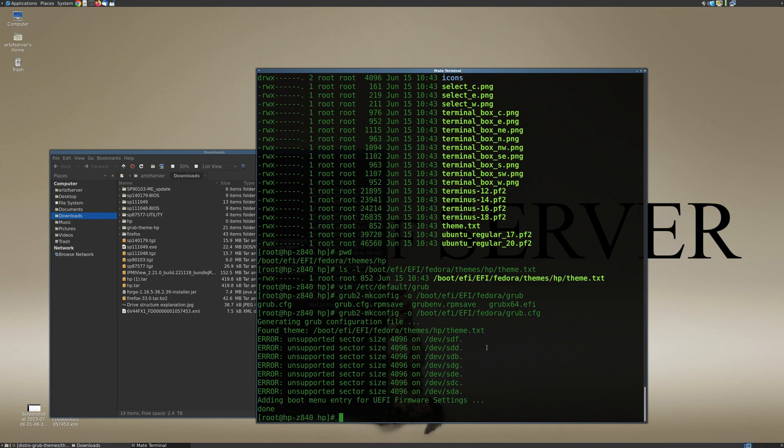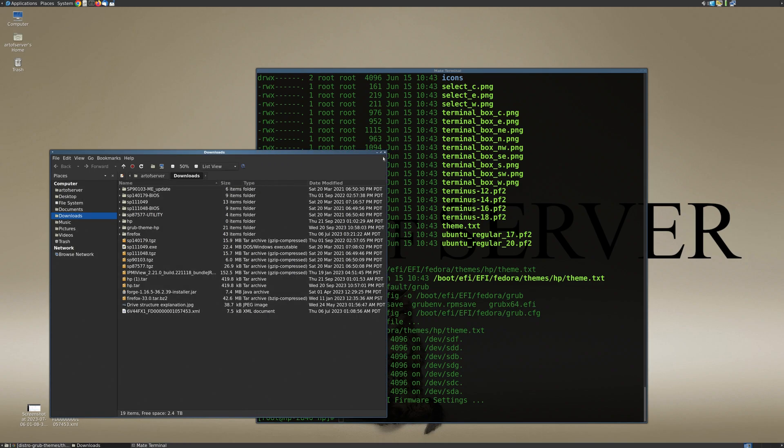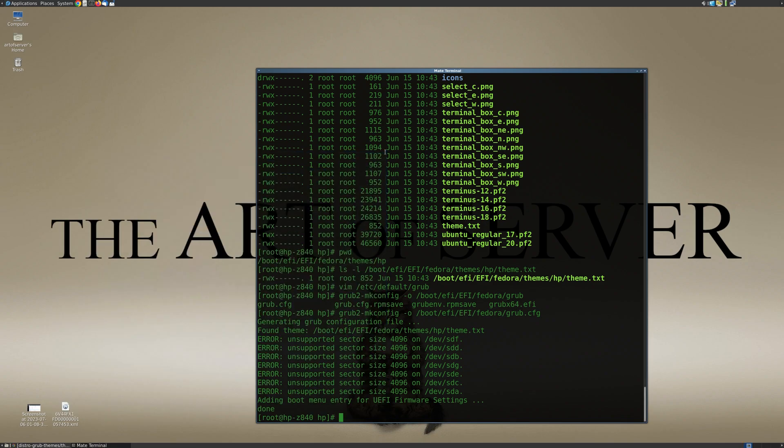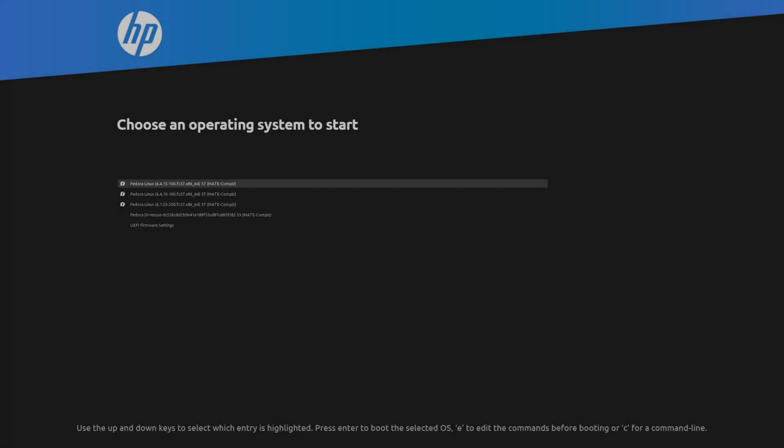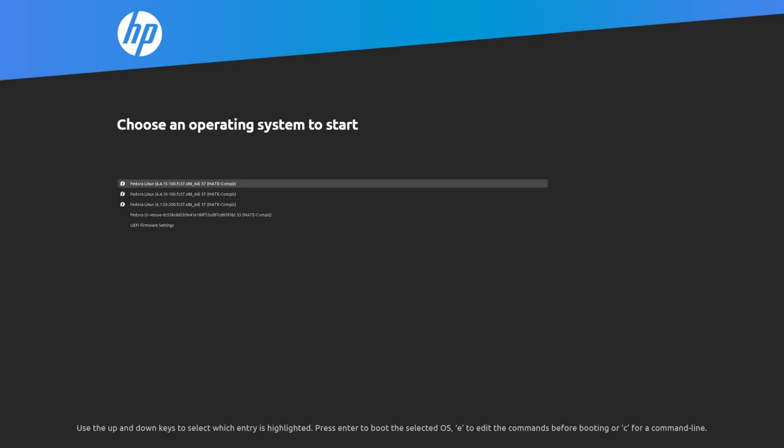Alright, so once that's done all we have to do is reboot to see that theme is now in effect. So let me go ahead and close this and we will reboot.